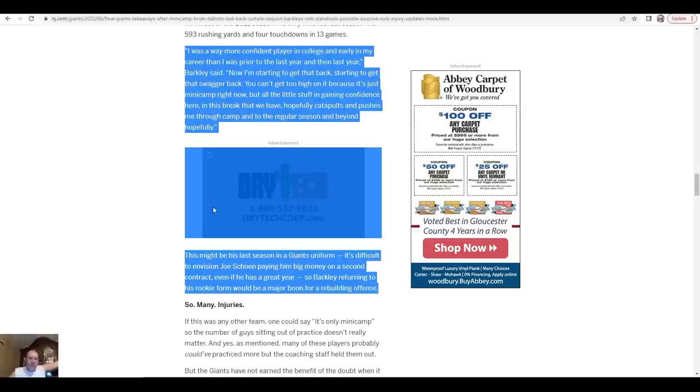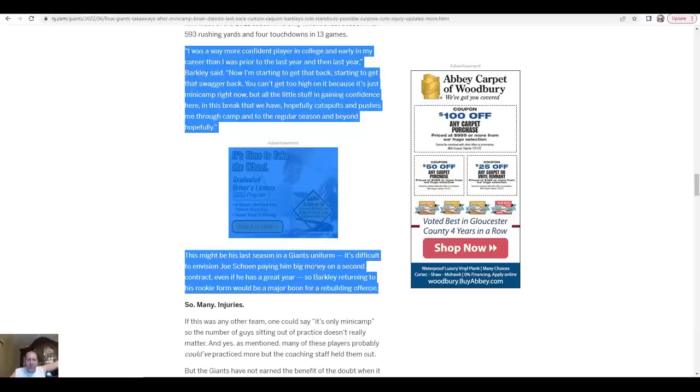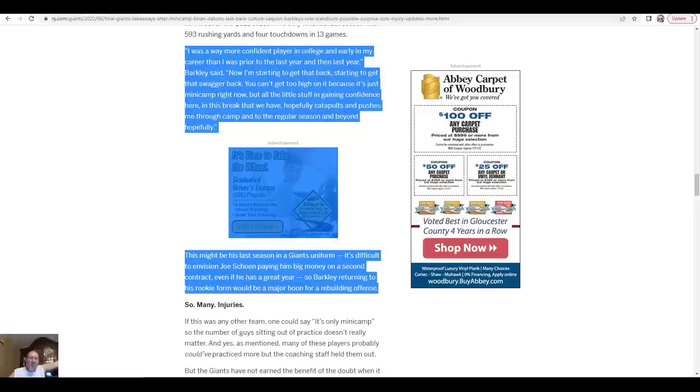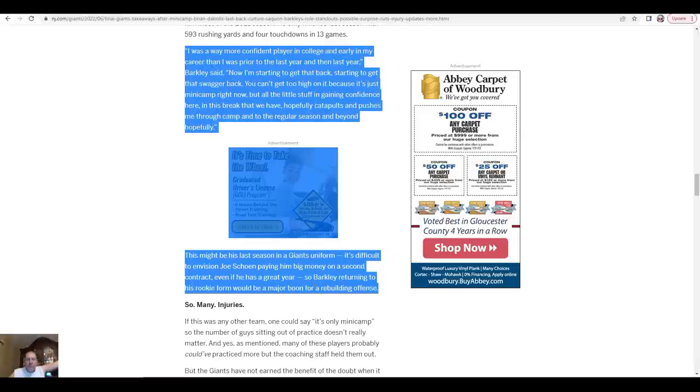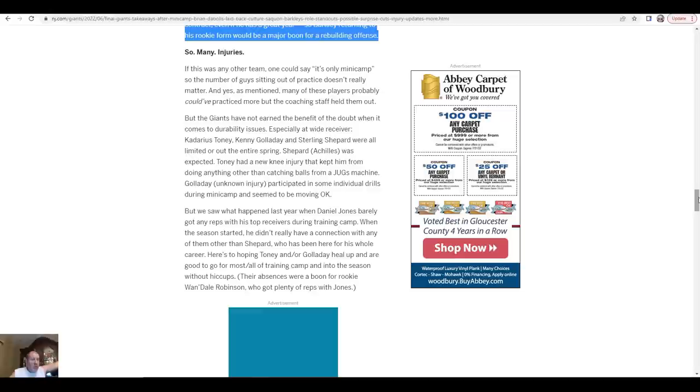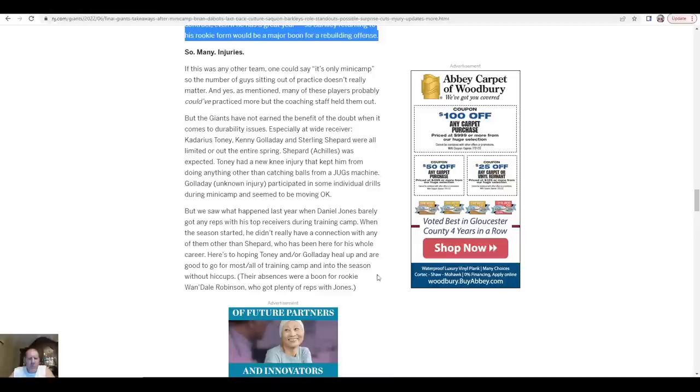This might be the last season in a Giants uniform, which is true. It's difficult to envision Joe Schoen paying him big money on a second contract. It's gonna be tough. He's gonna want 13 to 17 million, maybe more. That's a lot of money. Even if he has a great year, paying him a big contract is huge. Barkley returning to his rookie form would be a major boom for the rebuilding offense, but it's big for him because he's going to want to get paid. I don't blame him. But if it's not by the Giants, by somebody else. He's going to want to see if he can bounce back and have himself a really good year.